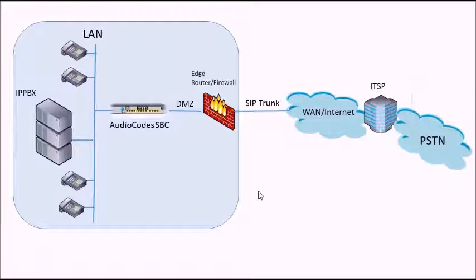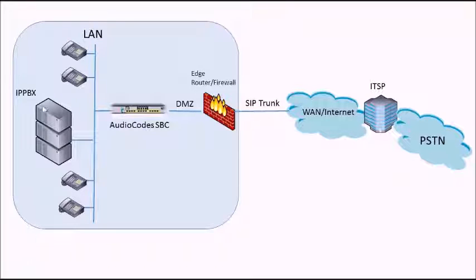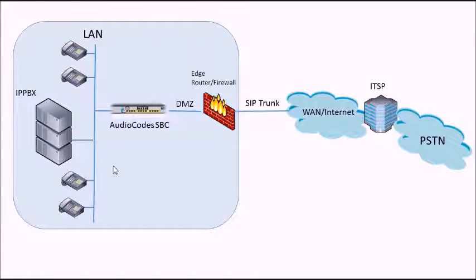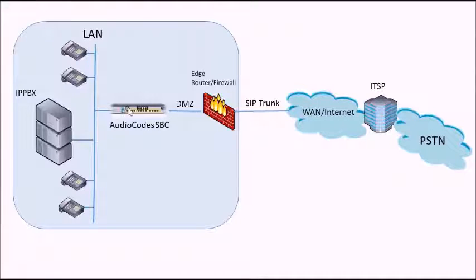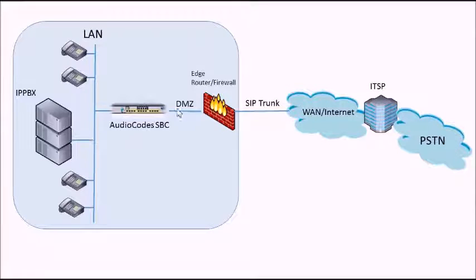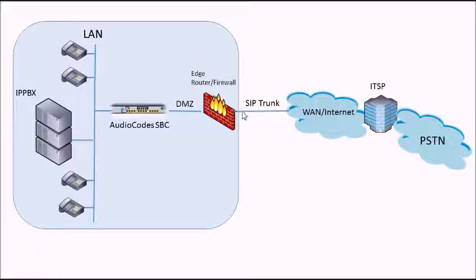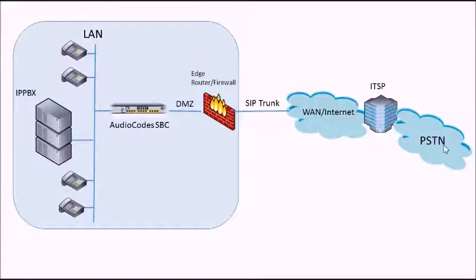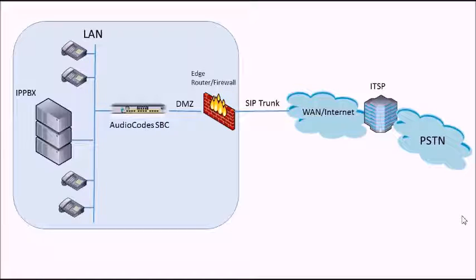So this is the scenario we're going to be using. On the left hand side we have a LAN with an IP PBX and some IP telephones. And then we have an AudioCodes SBC in the middle with one interface connected to the LAN and one interface connected to the DMZ, going through a router and firewall down to a SIP trunk often to the internet and then to the ITSP and then down to the PSTN. So the phone calls will flow through there.